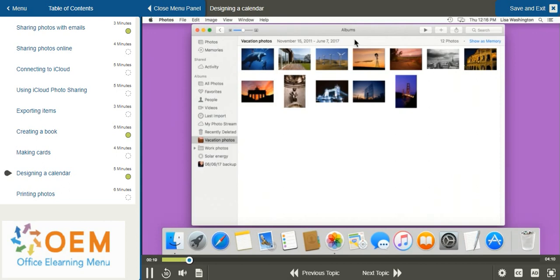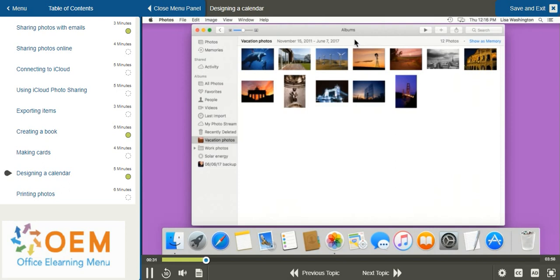As you can see below, I'm opened up to one of my albums. If you would like to create a calendar with your photos, a good idea is to create an album dedicated to the photos that you would like to create the calendar with. As you can see below, I've already added 12 photos for 12 months.